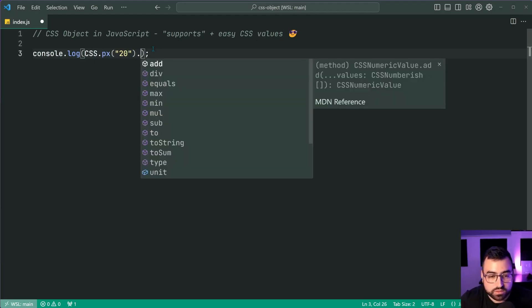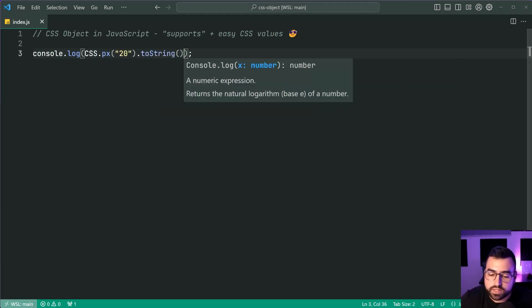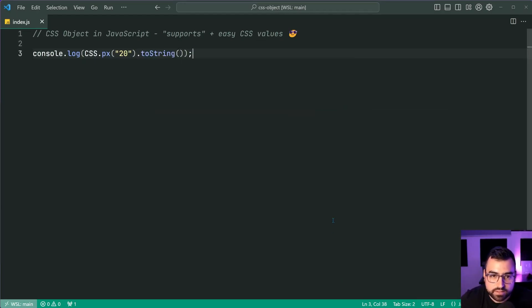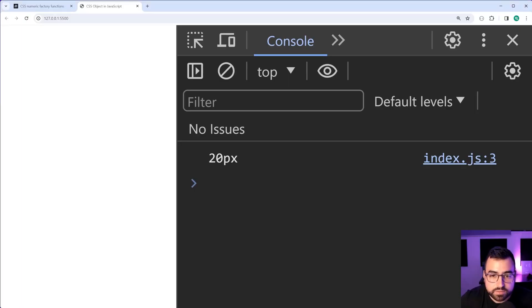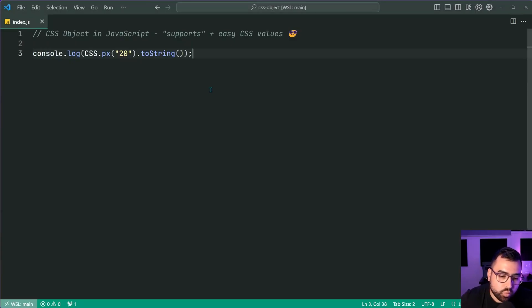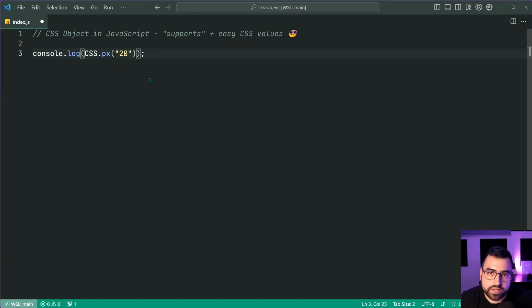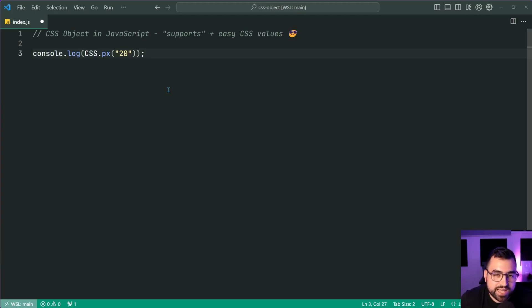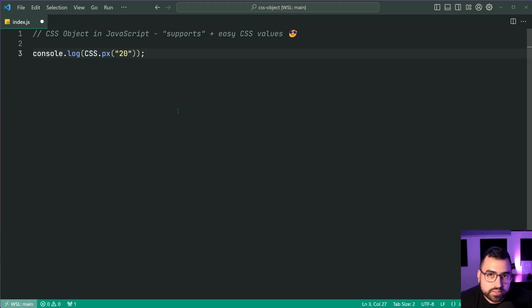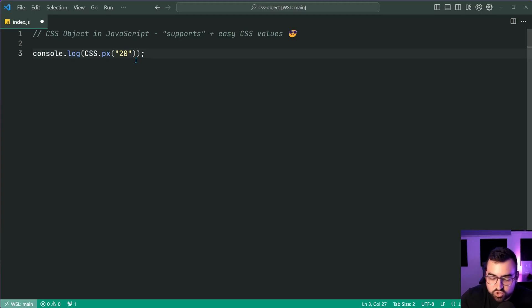Now just for curiosity, let's do dot to string on this, save this back in the browser and we get 20 pixels. What is fantastic about this is that you don't need to worry about doing a string append or template strings, right?